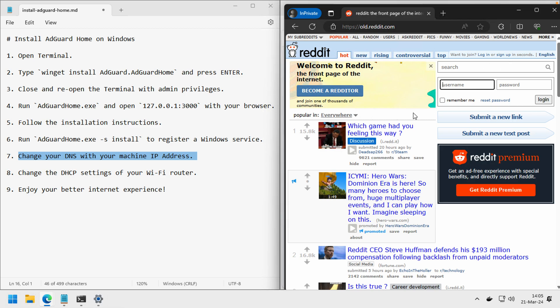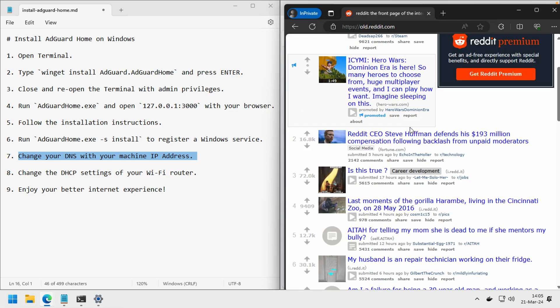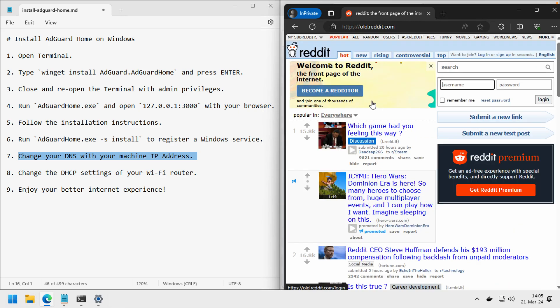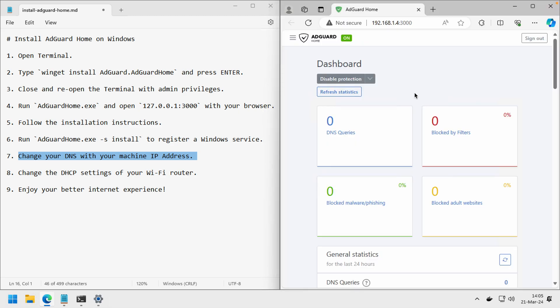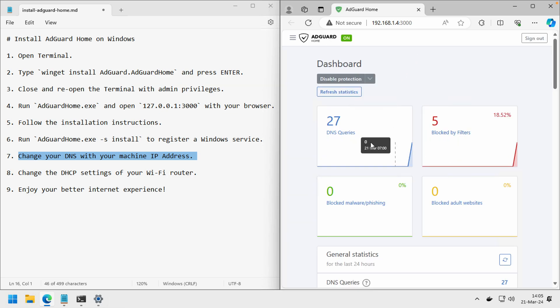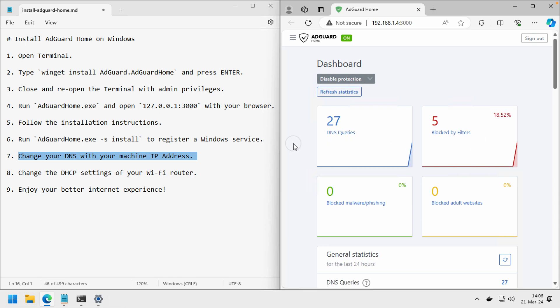So it's done. I can open Reddit again with AdGuard Home. Now we can see that AdGuard is now on. Let's refresh it, and yes, it's recording your DNS queries and the block filter.